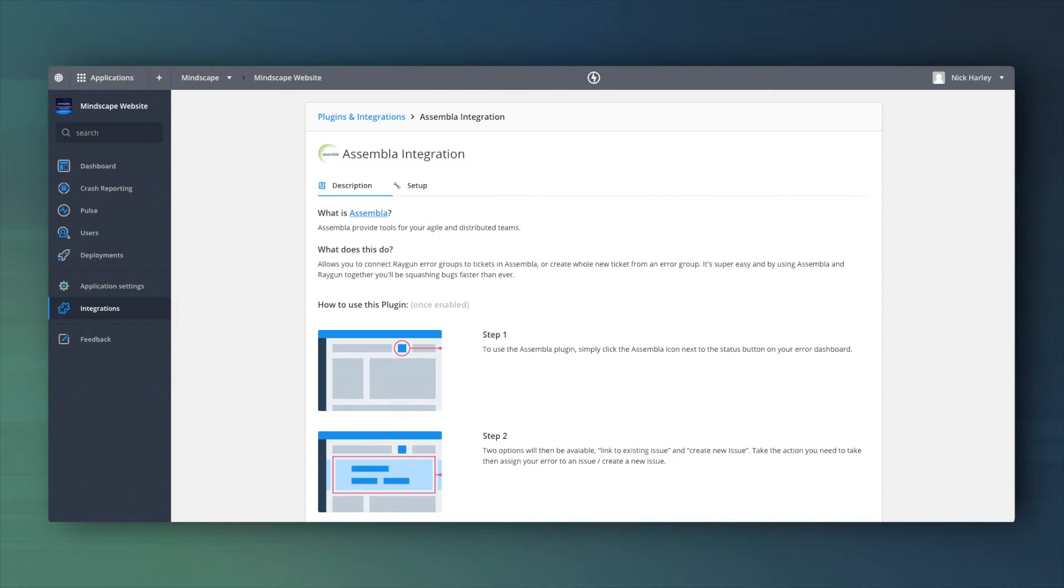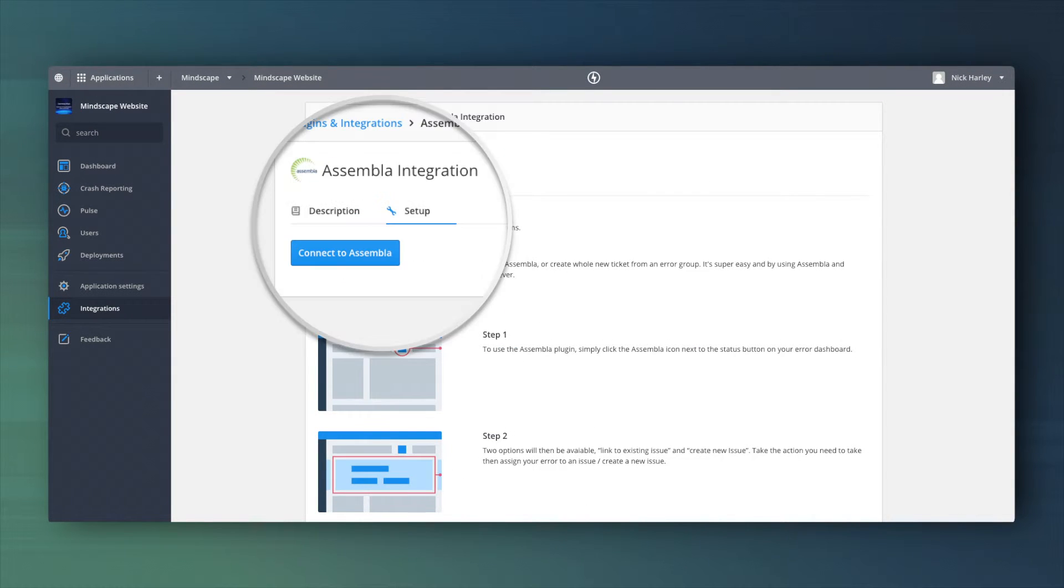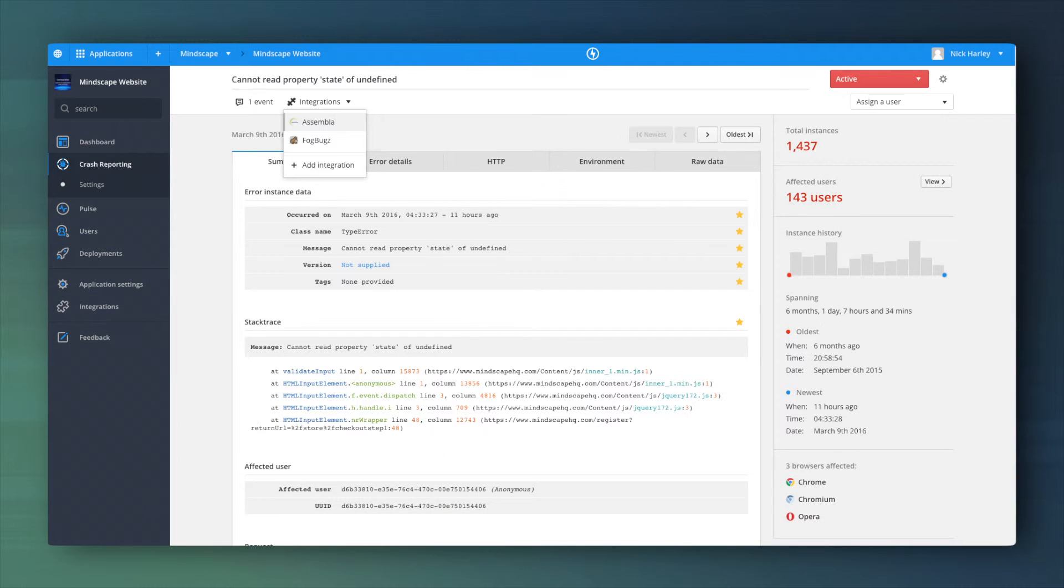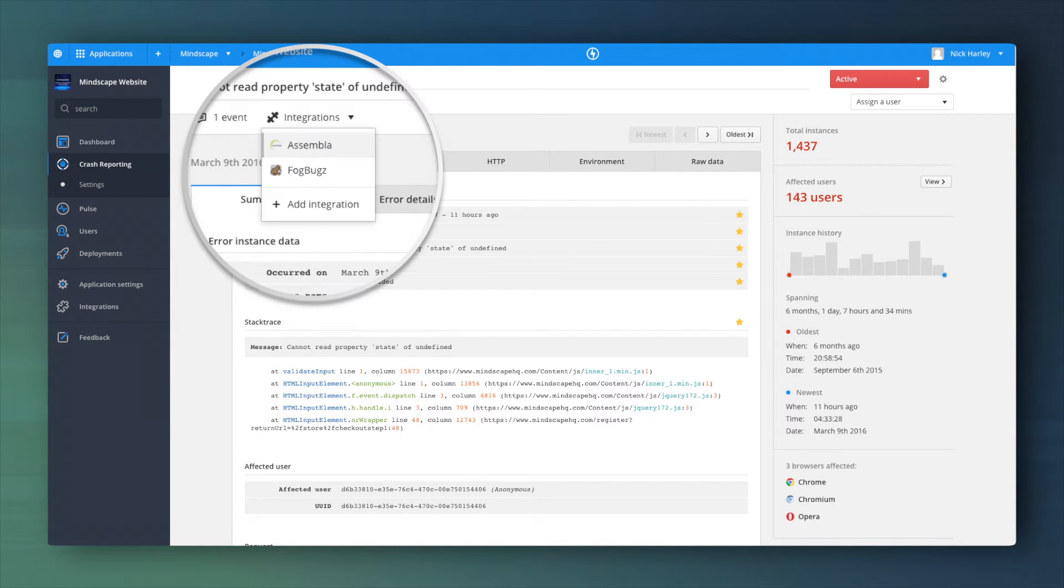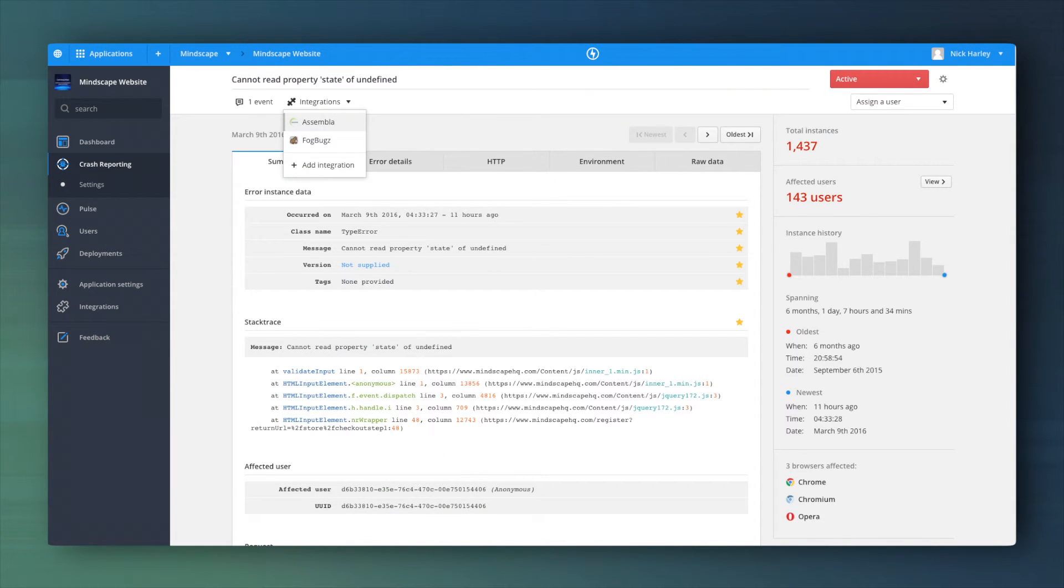You will need to authorize your Assembla account to connect the two products. Select the Assembla space to link to. Save this and you are all set.